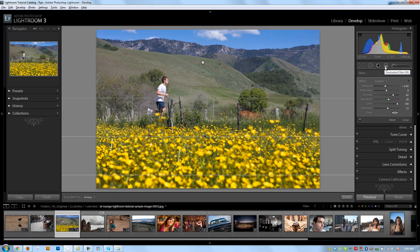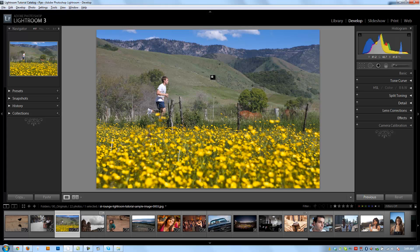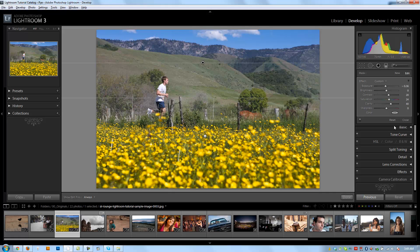We can click on graduated filters again or hit M to bring us out of that dialog box and remove our filter buttons. Then I can hit before and after to see what it looked like before and after our graduated filters. Now if I want to make any adjustment to these filters, I can click back into the filters menu or hit M, click on any one of them, and if I hit Delete it's going to remove that filter. Or I can adjust it by just adjusting my sliders again. I can remove both filters by hitting the Reset button.